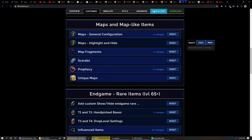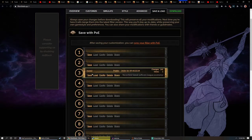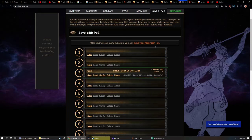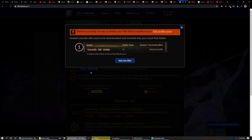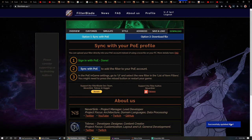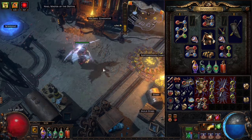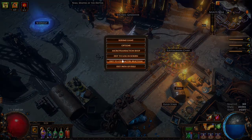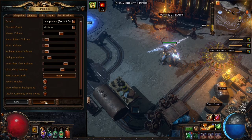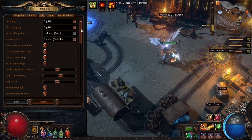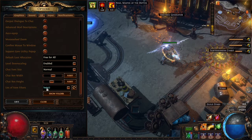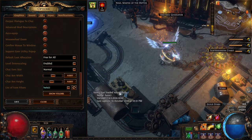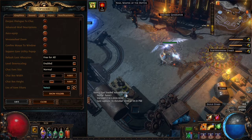So once you've made some changes, you're going to go up to save and load and you're going to save the filter. So that saves the changes and then you were going to sync it. So now you're going to sync it with your account, hit the update button and you'll see successfully updated filter. Now you can go into game.